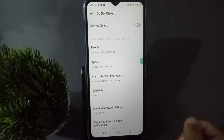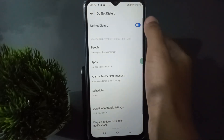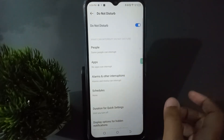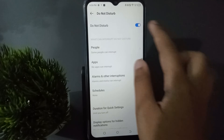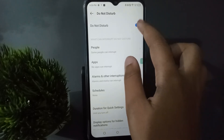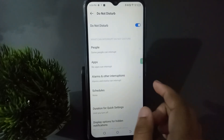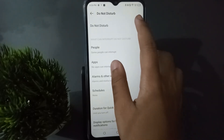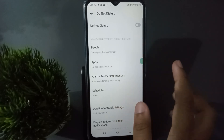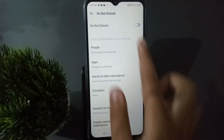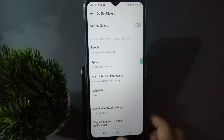If you want to turn it on, just click on this icon and Do Not Disturb will be set to on — the white circle will be on the right side. If you want to turn it off, just click on this icon again and Do Not Disturb will be off — the circle will be on the left side.